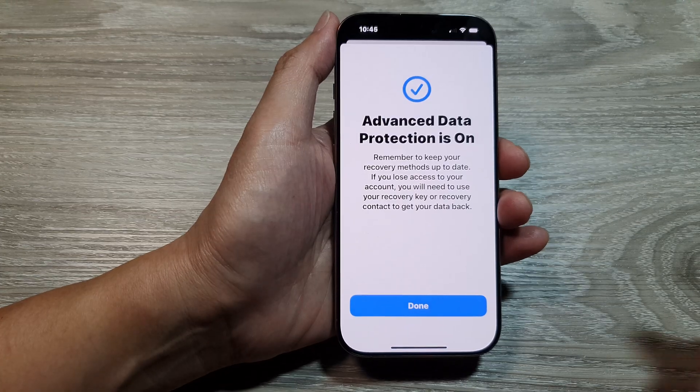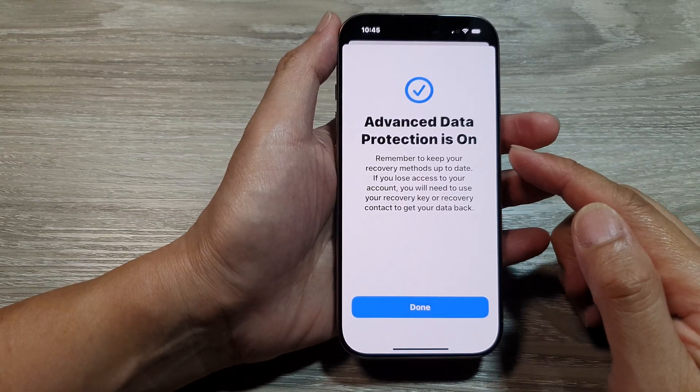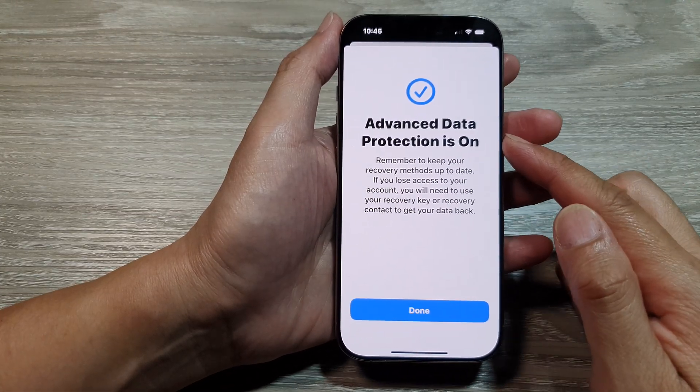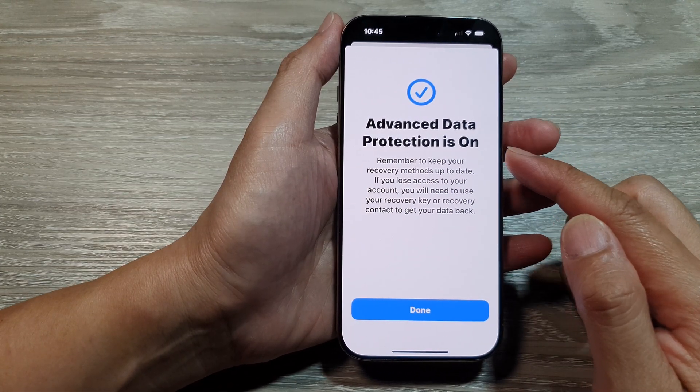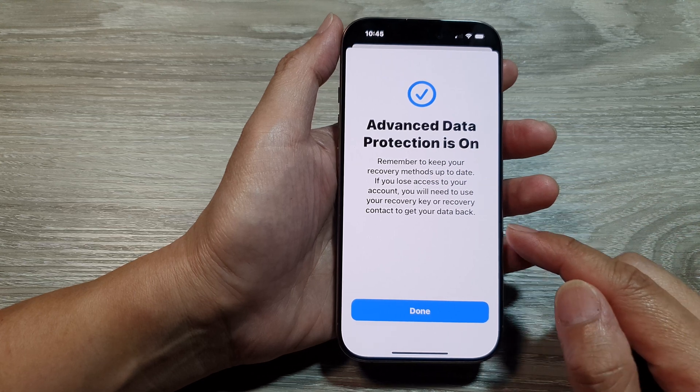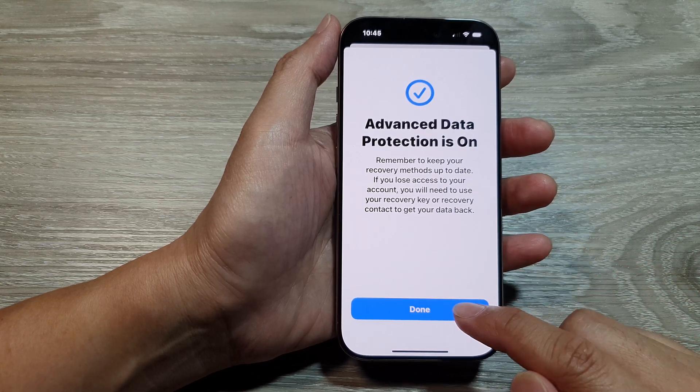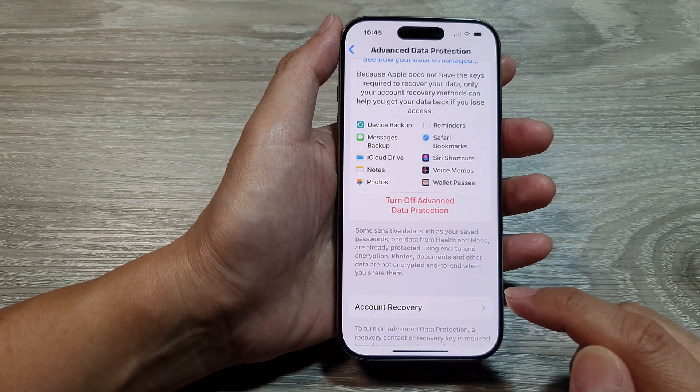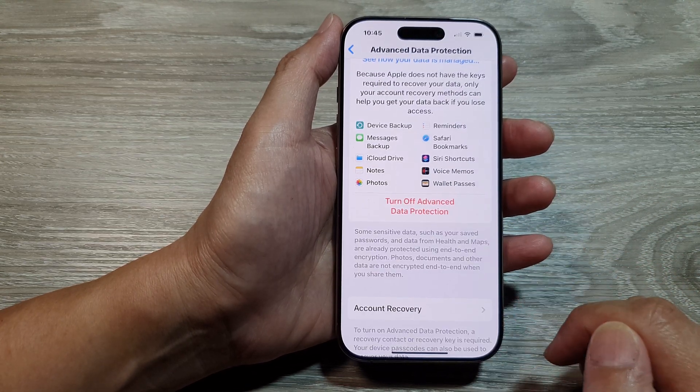And that's it. We have now finally turned on Advanced Data Protection for your iCloud. Tap on the Done button to finish.